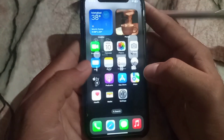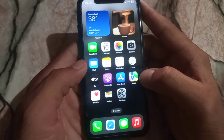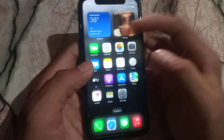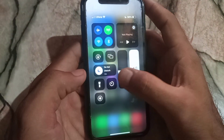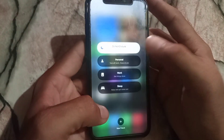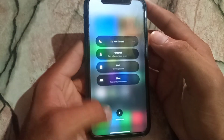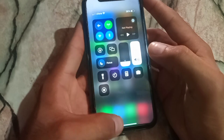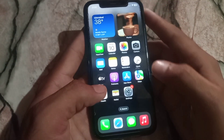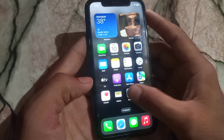When Do Not Disturb is enabled, any person who wants to call or message you will not be able to reach you. But the person you add in Do Not Disturb will be able to call and message you. So how do you add a special number to Do Not Disturb? Open the Settings application on your iPhone.